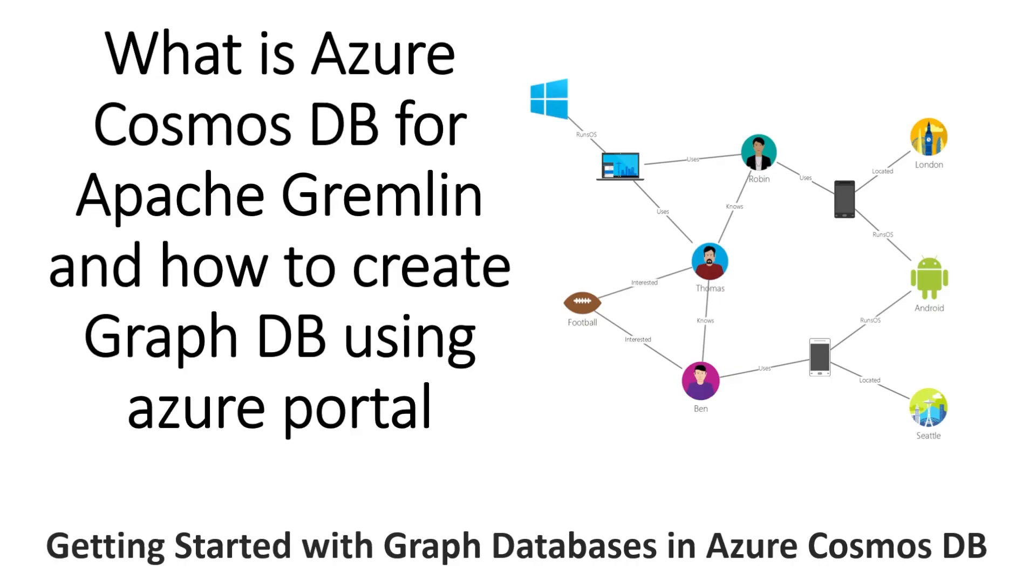And in today's demo, we are going to see what is Azure Cosmos DB for Apache Gremlin and how to create a graph DB using Azure Portal.